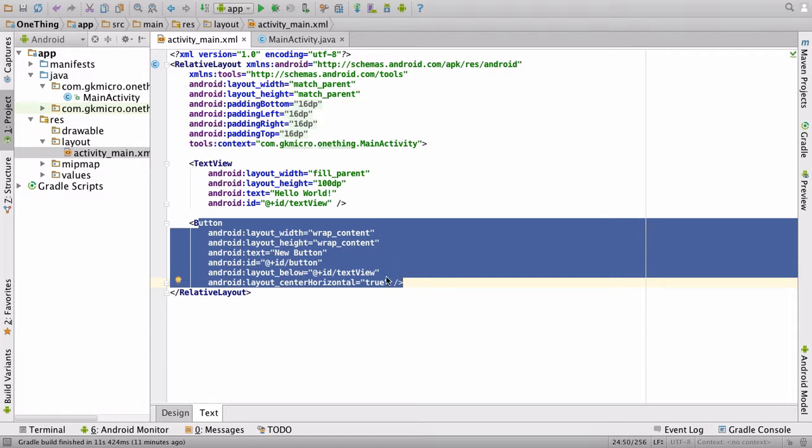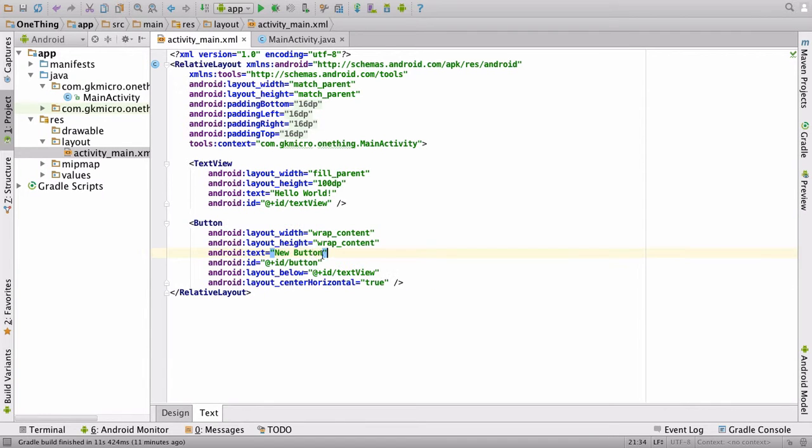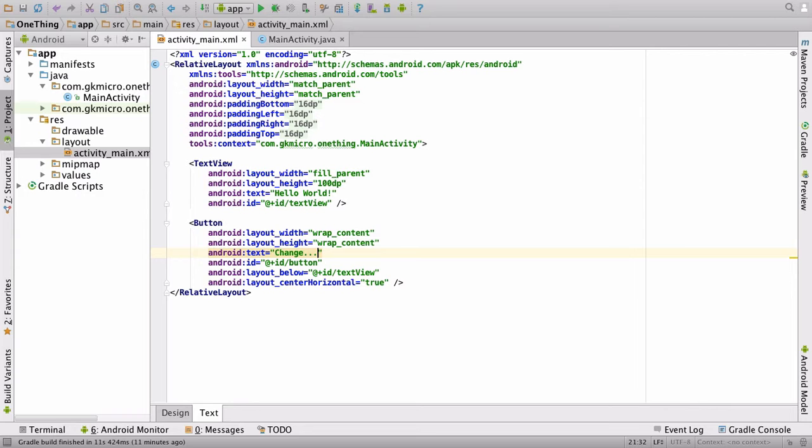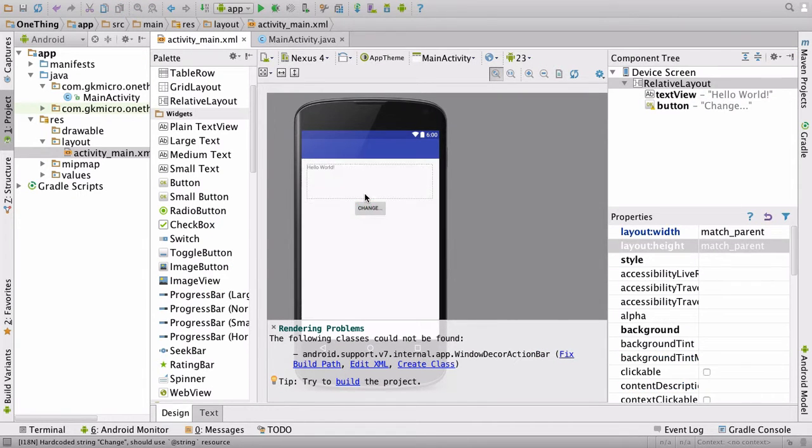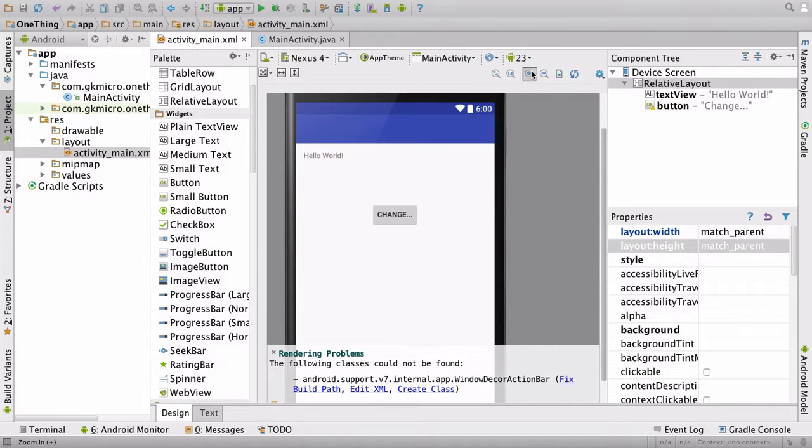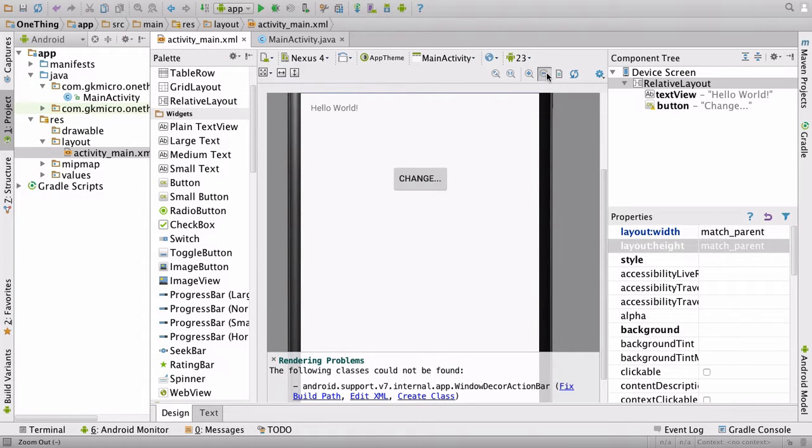We're going to change the text of it. So android:text equals, and we are going to say change... So when I click the design section, we can see it there as change and we can zoom in if we like.